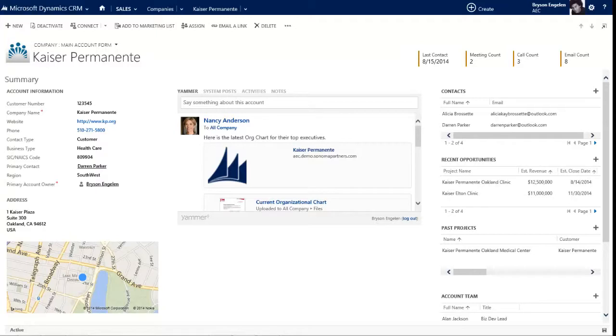Hello, this is Bryson Englund of Sonoma Partners with the second video in our series about Microsoft Dynamics CRM 2013 for architecture, engineering, and construction firms.